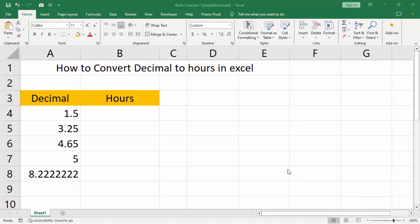Assalamualaikum, hello everyone, welcome back to my another video. In this video, how to convert decimal number to hours in Excel.